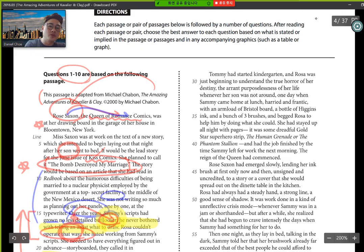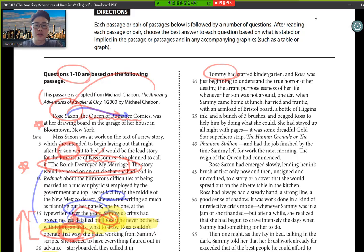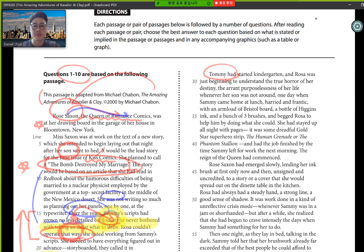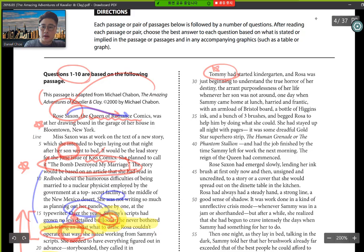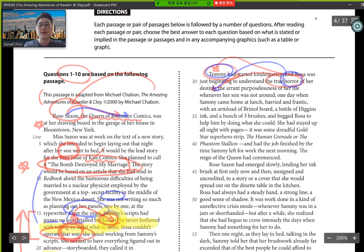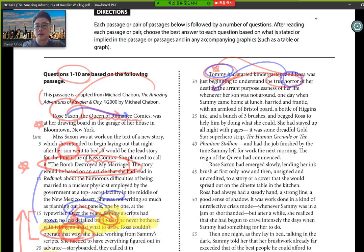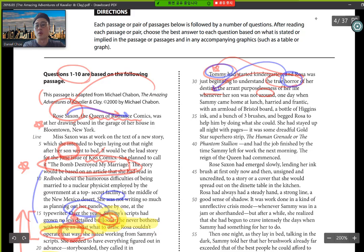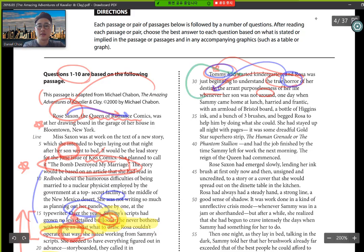We have a new paragraph, and it starts with Tommy. Tommy had started kindergarten, and Rosa was just beginning to understand the true horror of her destiny, the errant purposeless of her life. So we have Tommy, new character. Rosa, obviously being the mother, was beginning to understand the true horror of her destiny. You see that word, once again, the word horror, her destiny, Tommy. The errant purposeless of her life, whenever her son was not around, meaning she was bored. Why? You got to think, why? Because he went to kindergarten.